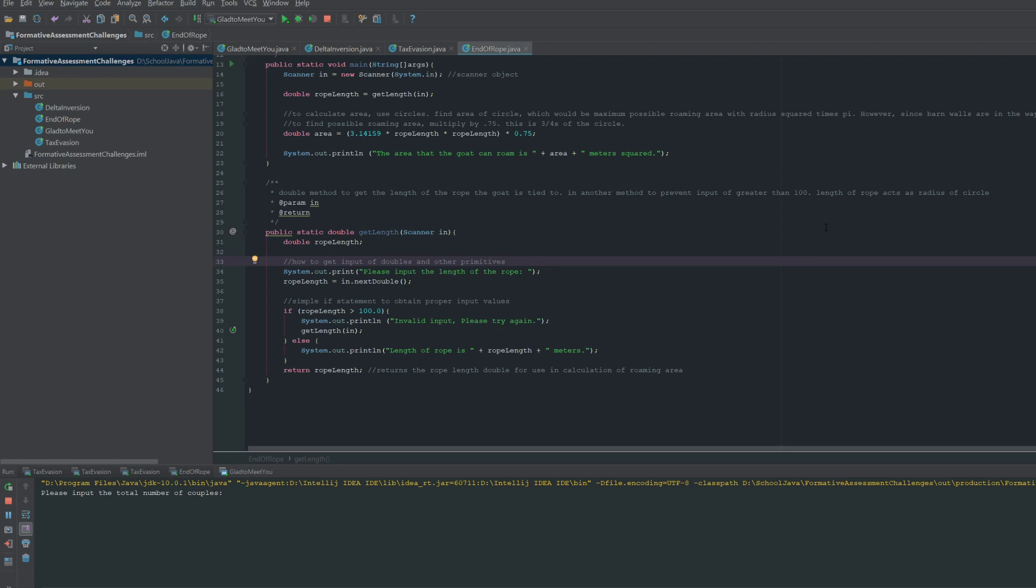In this method, one of its parameters is going to be the scanner object in order to get the user input. And so it's just going to have the rope length be input.